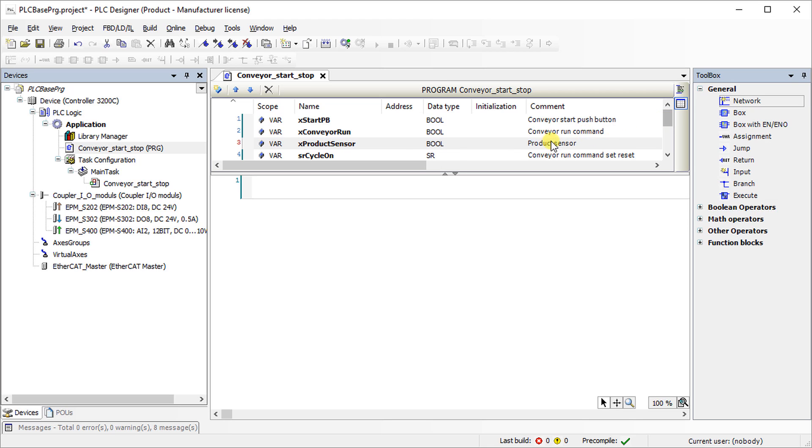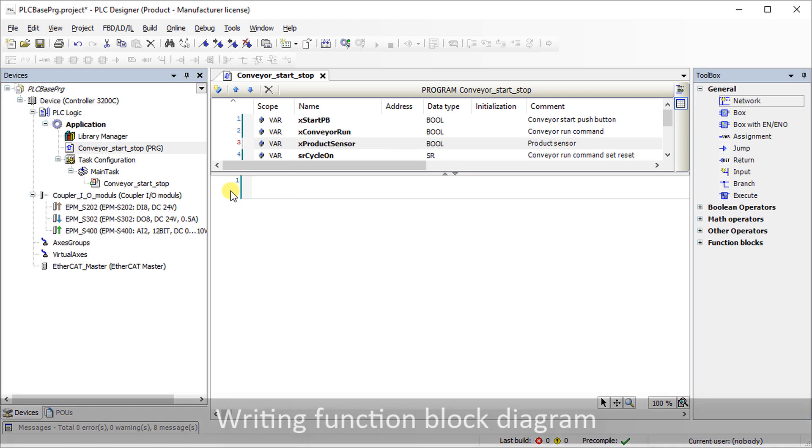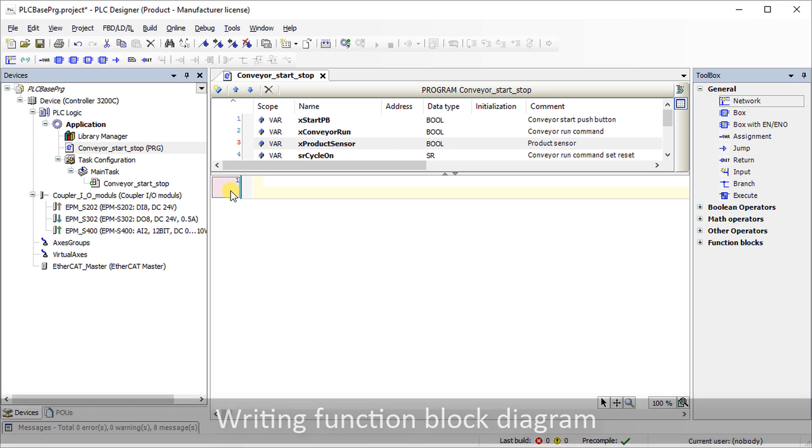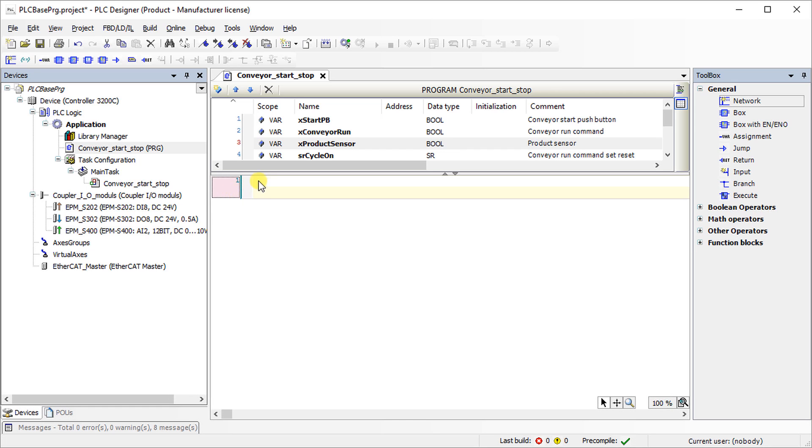In the program editor, the selected section is called a network. Further networks can be added if required. Give a suitable network description, which aids in the readability of the logic.